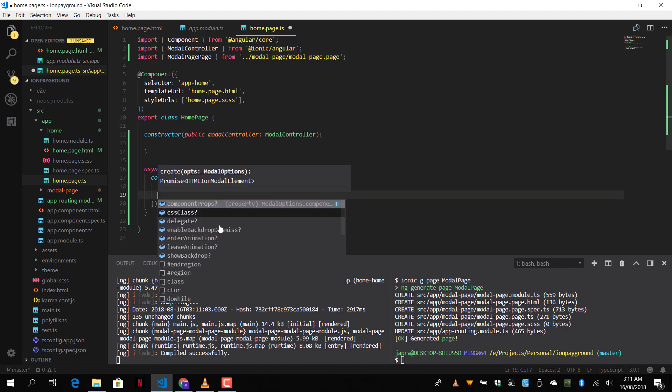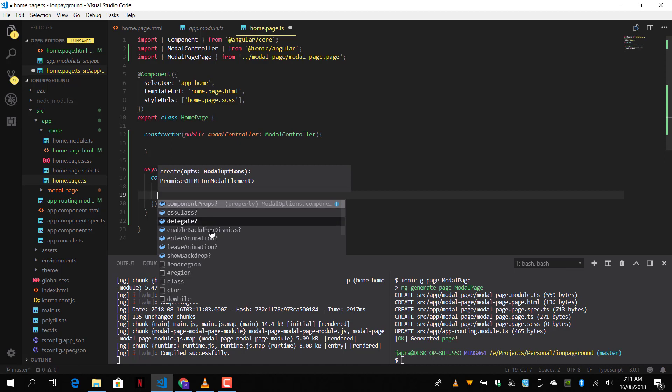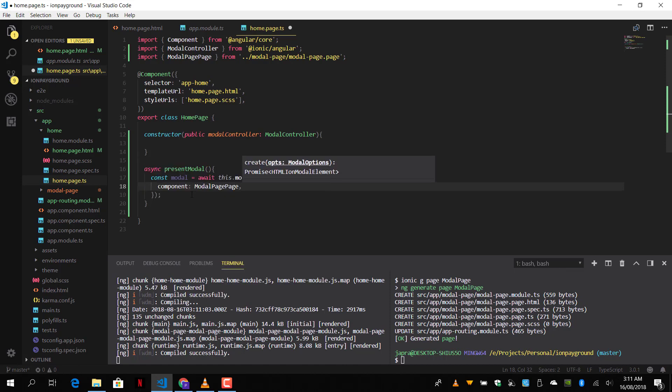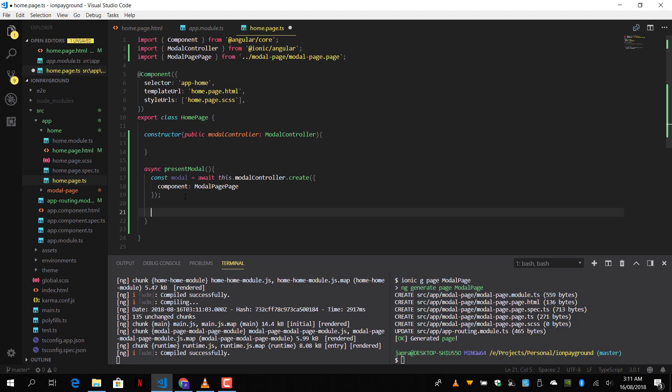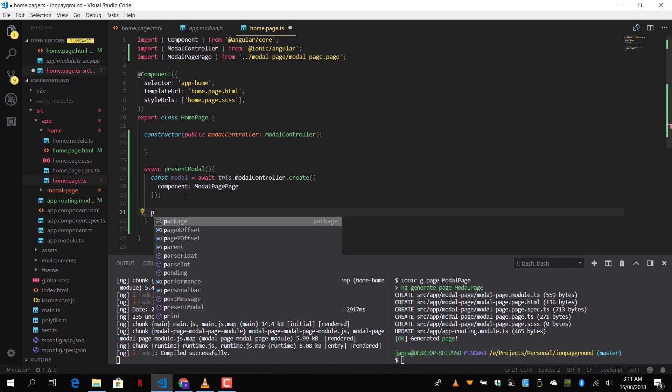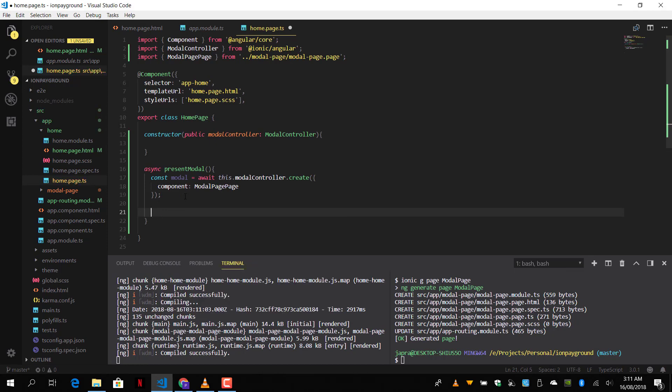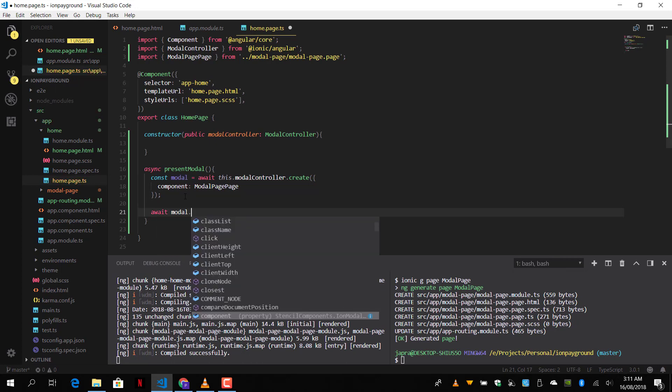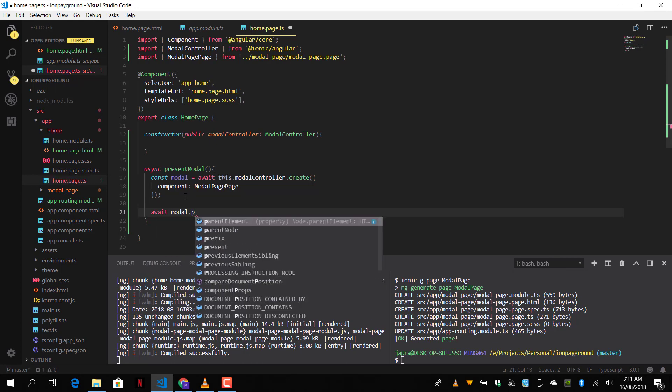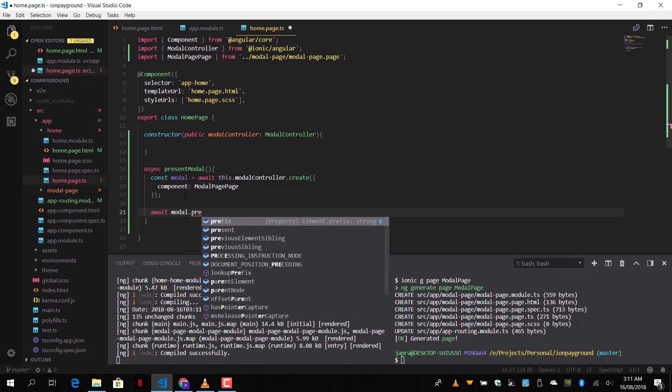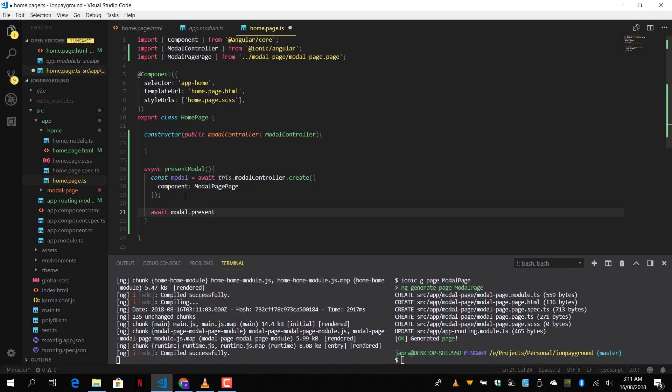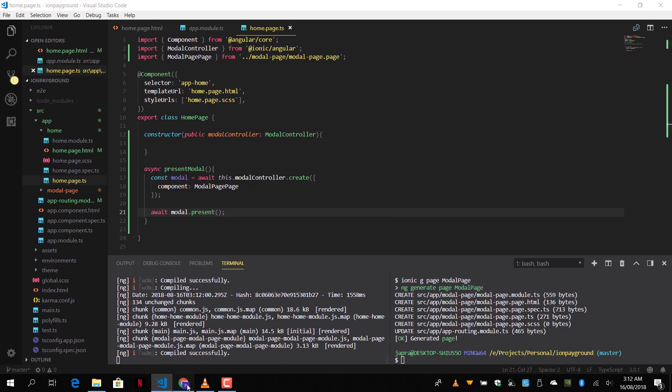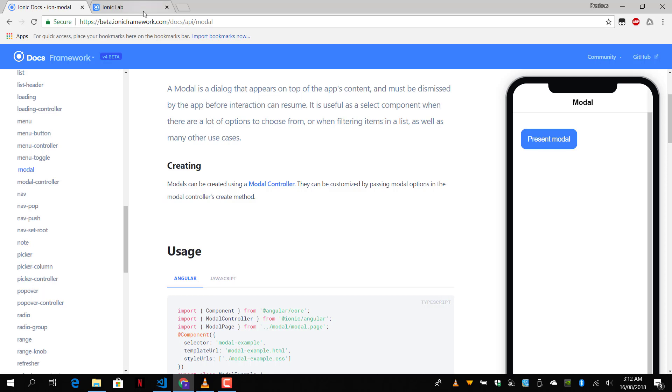And let's see the other options. We have the enable backdrop. The only one we need is the component. So let's go ahead and present the modal. Modal dot present. And let's test it out.